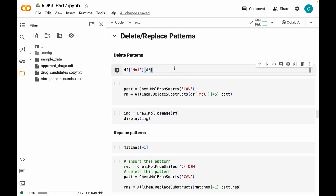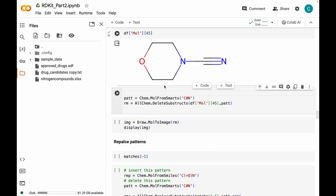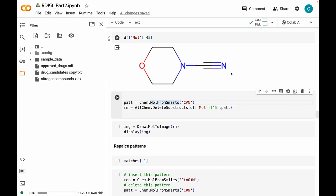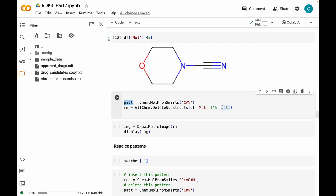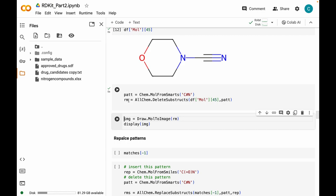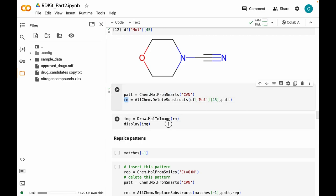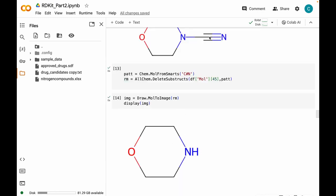Let's start today's lecture with deleting and replacing patterns in a molecule. I am randomly picking a molecule from the dataset and visualizing it. I'm going to define a pattern using the MolFromSmarts method — the pattern is C triple bond N, where the hash symbol denotes a triple bond, stored in a variable called pat. Then I use the AllChem module's DeleteSubstructs method, which takes in arguments as the molecule and the pattern we want to delete. Here I'm trying to get rid of the nitrile group. After running this, we can visualize the resulting molecular object, and we can see the molecule is now missing the nitrile pattern.